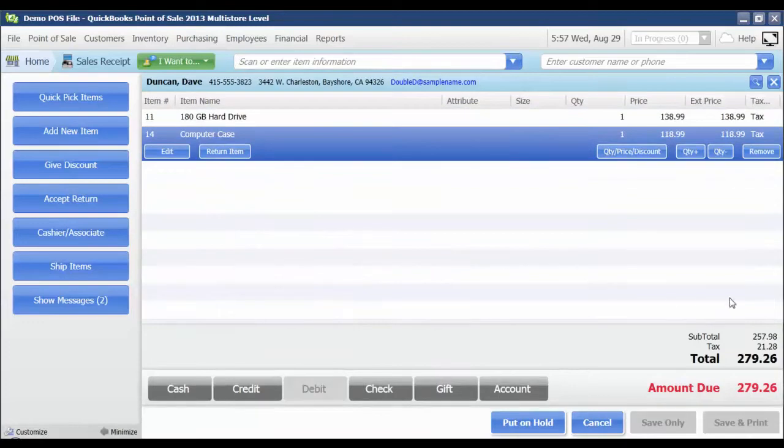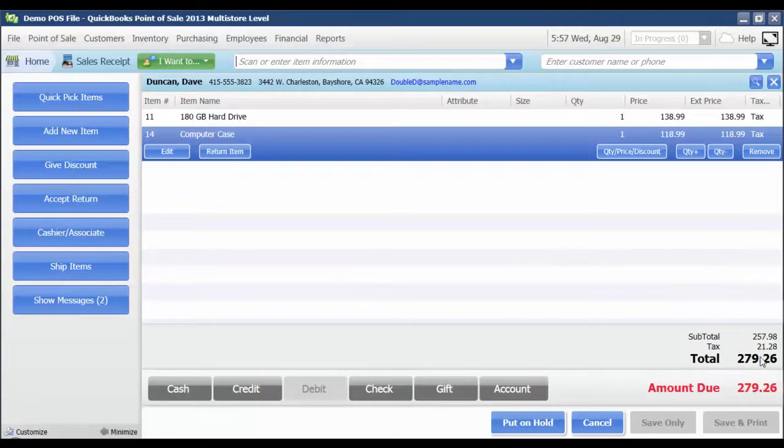Now that I've got the items entered, his total amount due, including sales tax, is displayed in the bottom right corner. That total is $279.26.